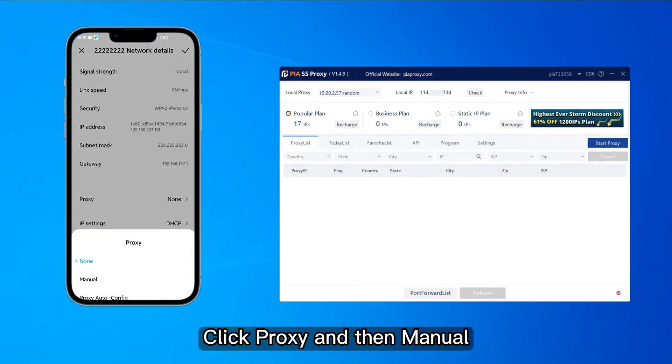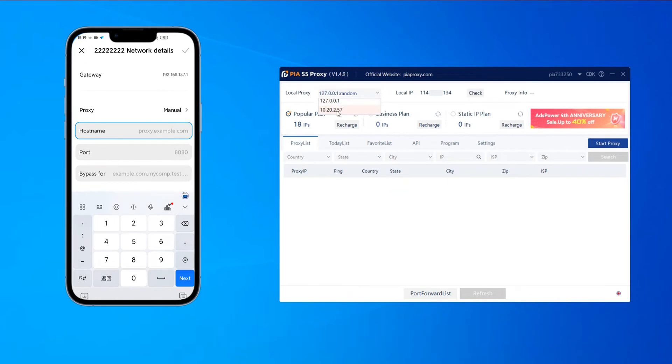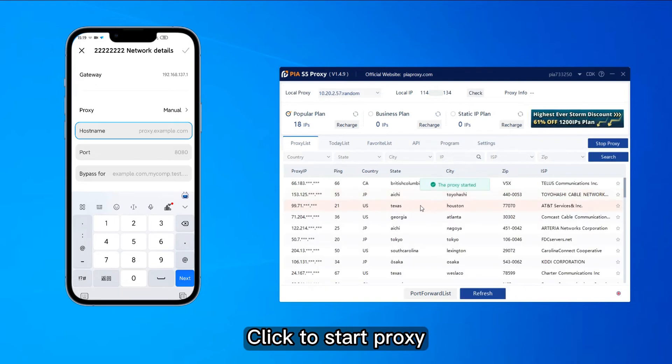Click proxy and then manual. Choose a second local proxy. Click to start proxy.